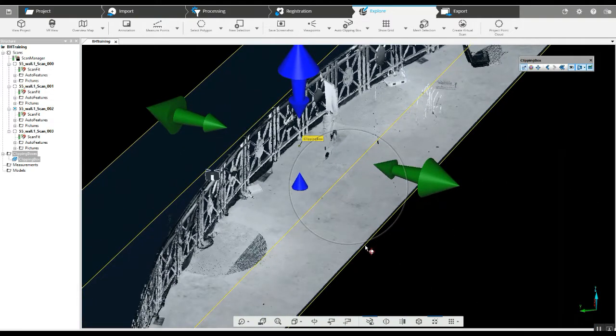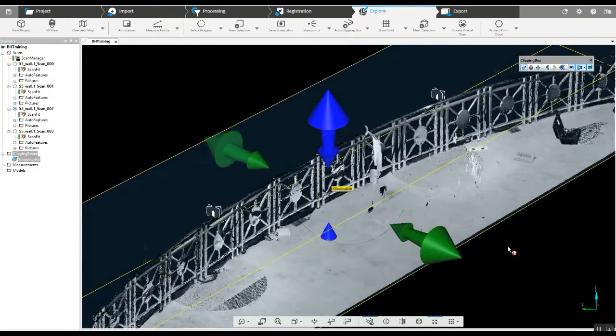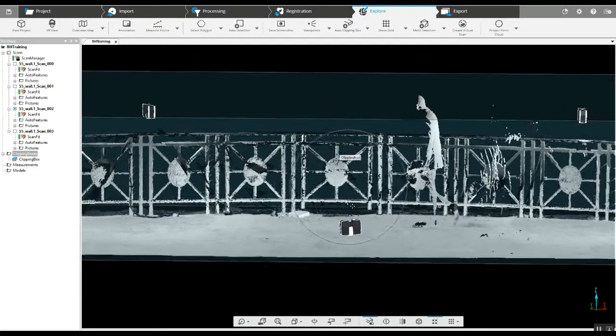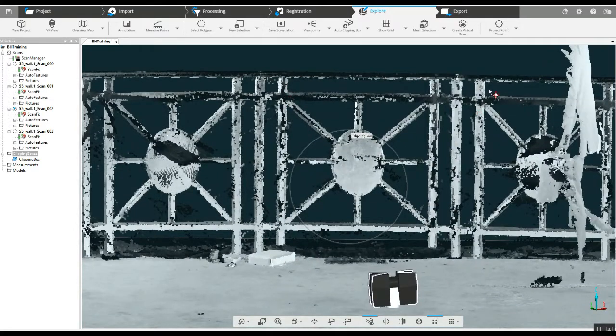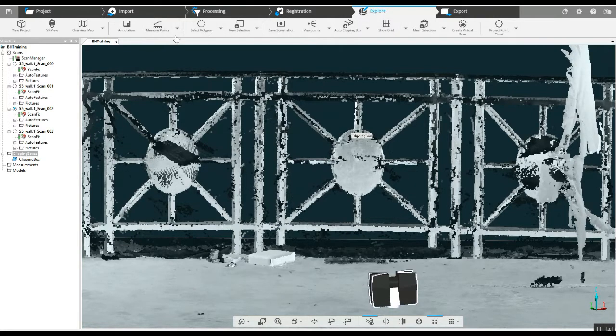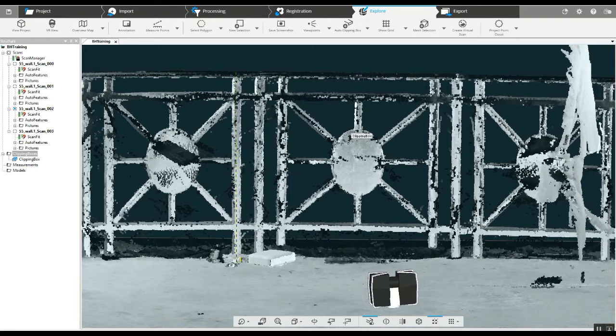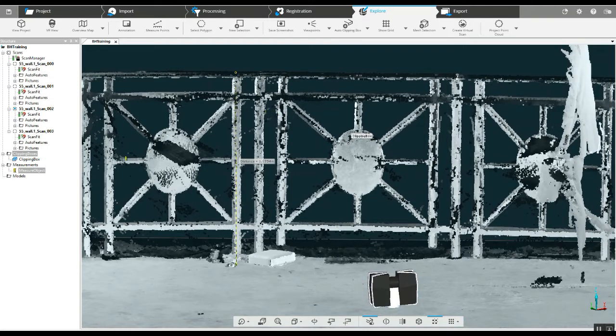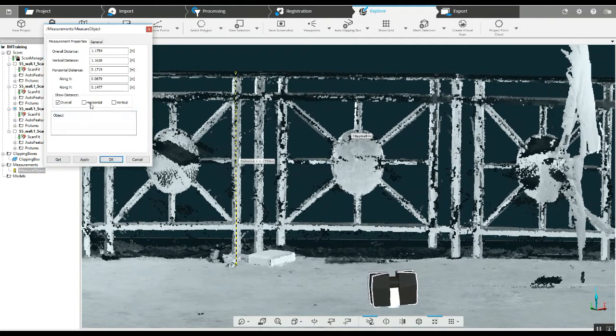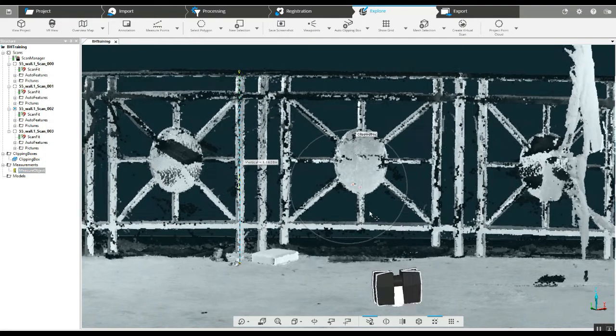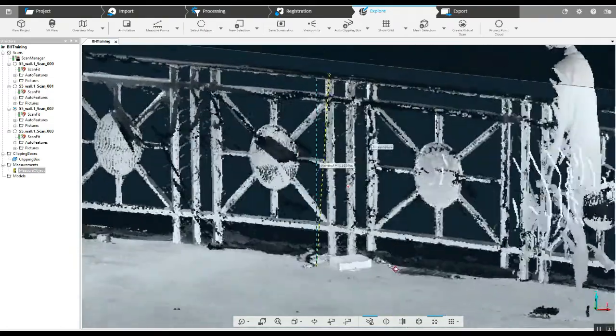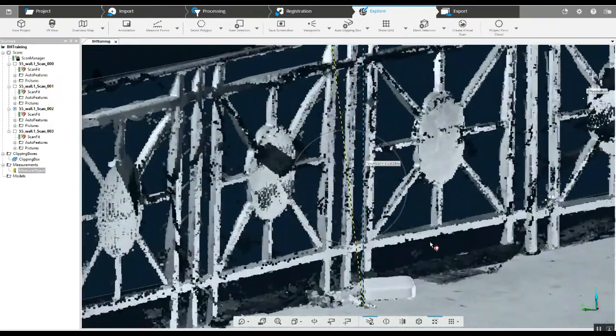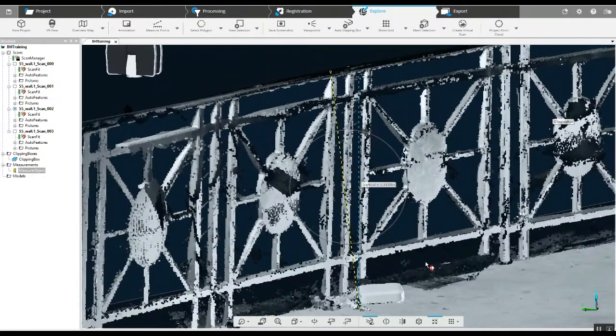So we can do many things from here. We can take a look at specific heights. Now as we get our distance here, the other thing we can do is open up the actual measurement. I want a vertical, not an overall. You'll see why here in a second. The vertical is going to literally give us what the height of that is.